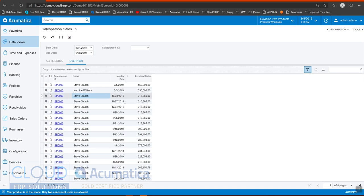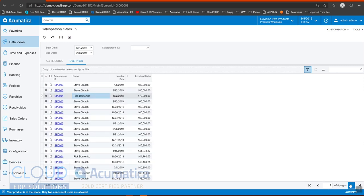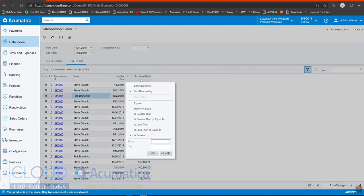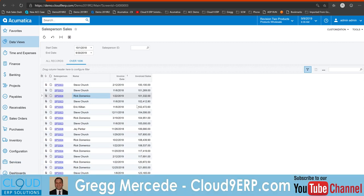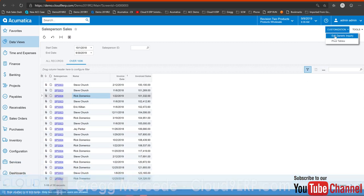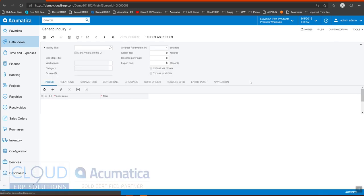Now the next thing we want to do is add some conditional formatting to this. So if you're in the $100,000 range, we'll sort by ascending. If you're anywhere from 100 to 200,000, you get one color, and then from two to maybe four, you get another color and then 500,000. So let's go in and edit our generic inquiry.